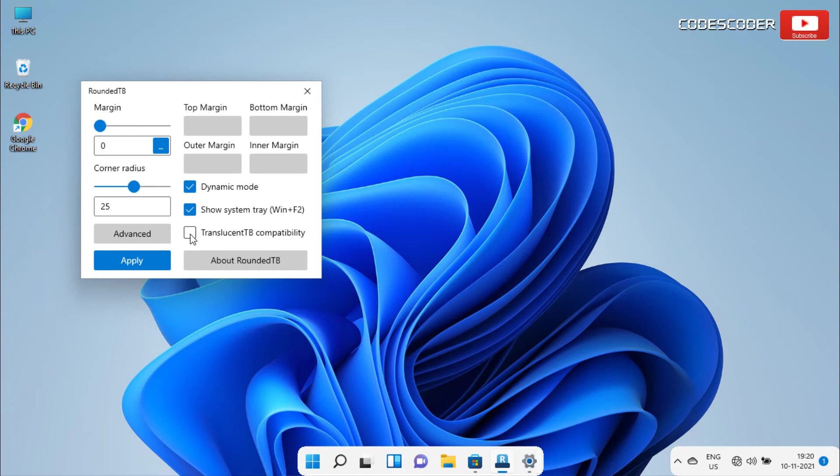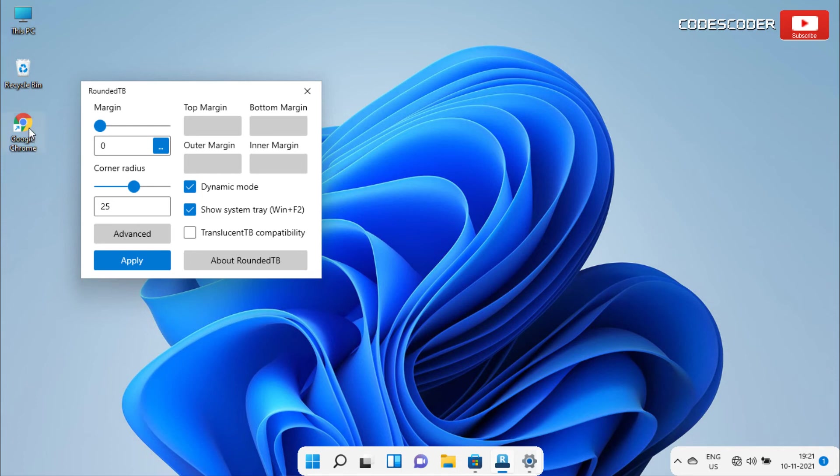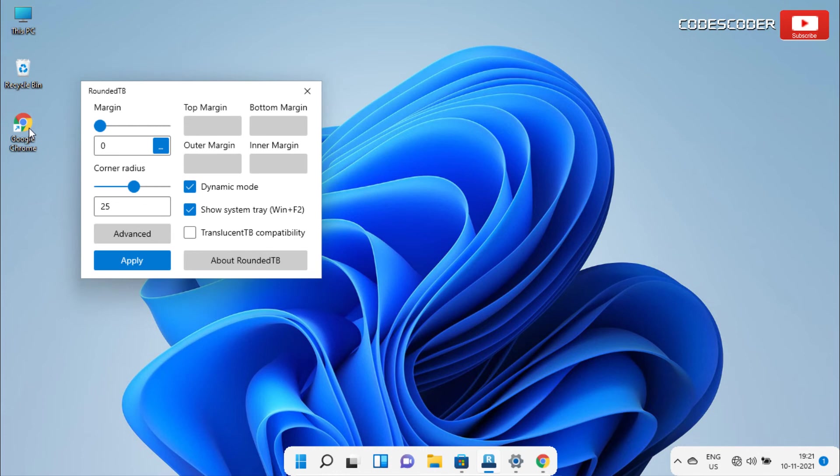If we talk about the responsiveness of dynamic mode of this app, the dynamic mode is very responsive to every app that we open so far. For example, let's open up another app that we don't have pinned on the taskbar. Let's open Chrome. You can see the RoundedTB app automatically resizes the Chrome icon in the taskbar.